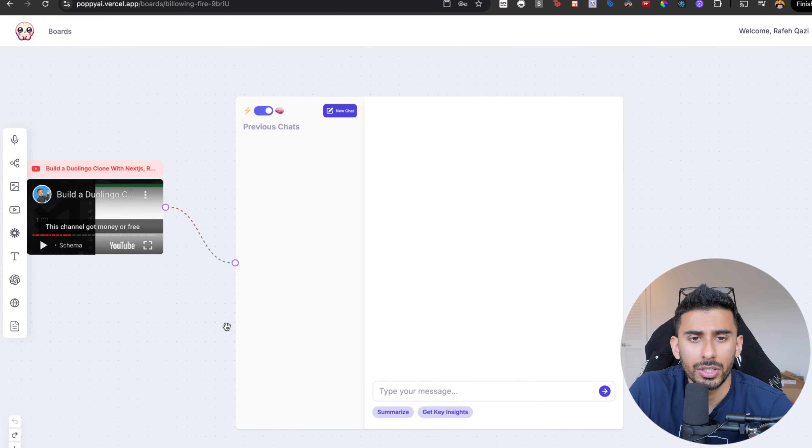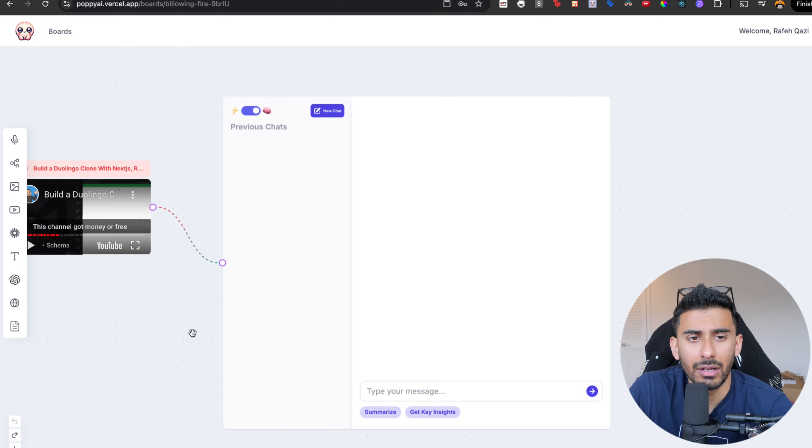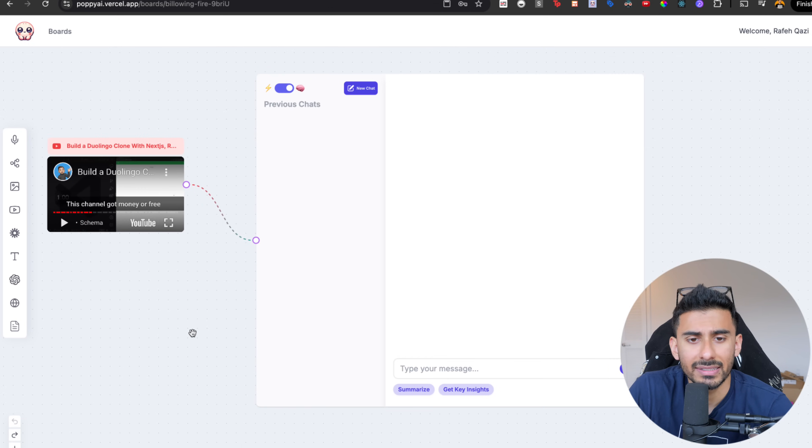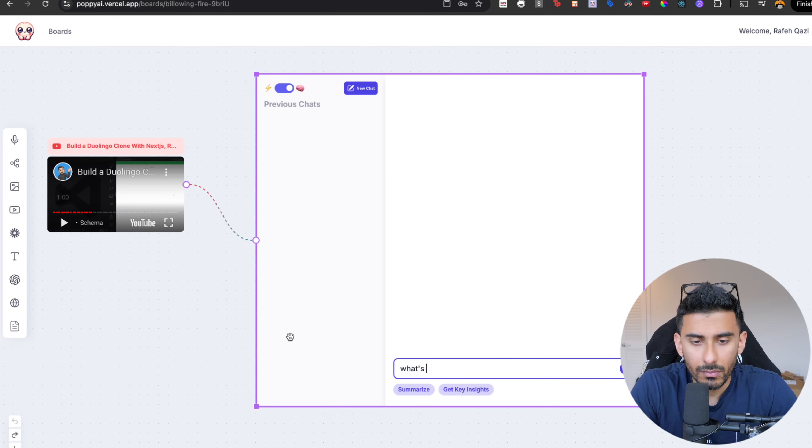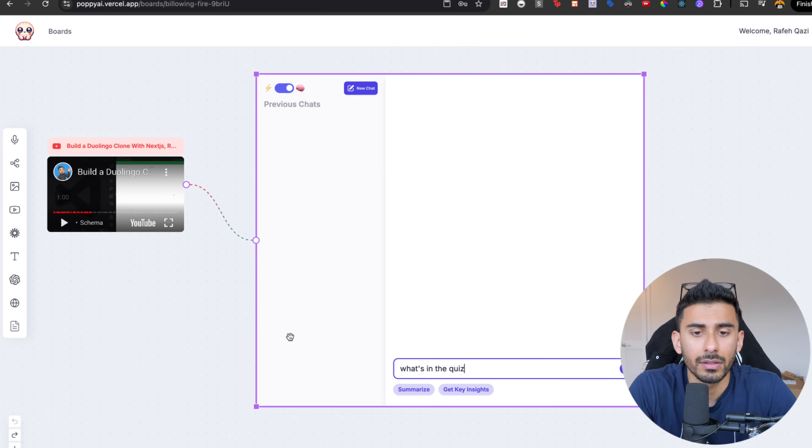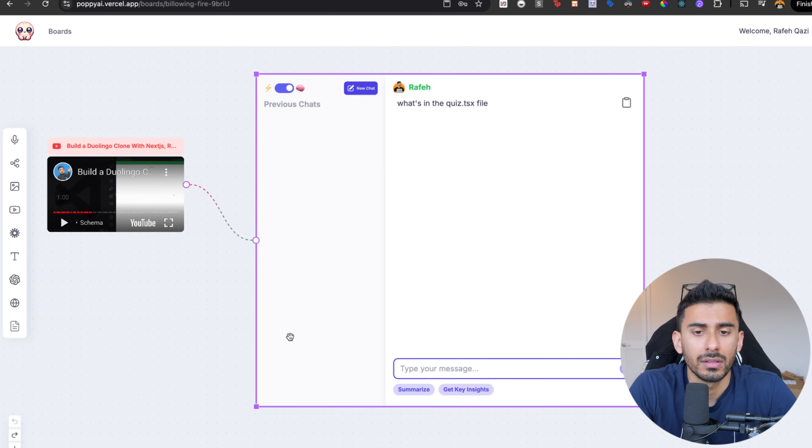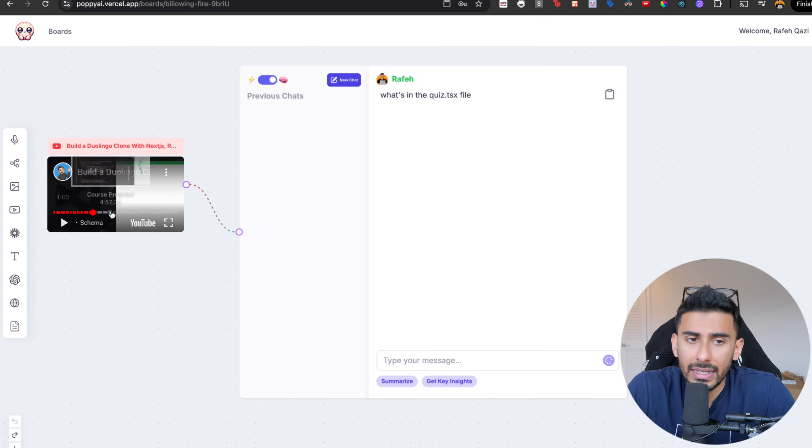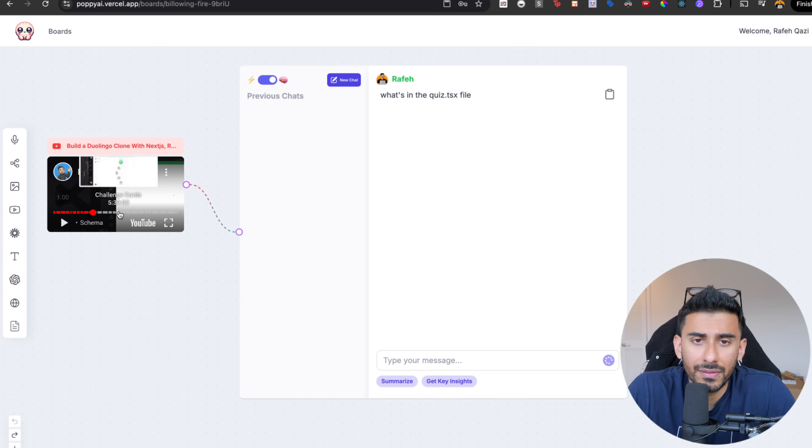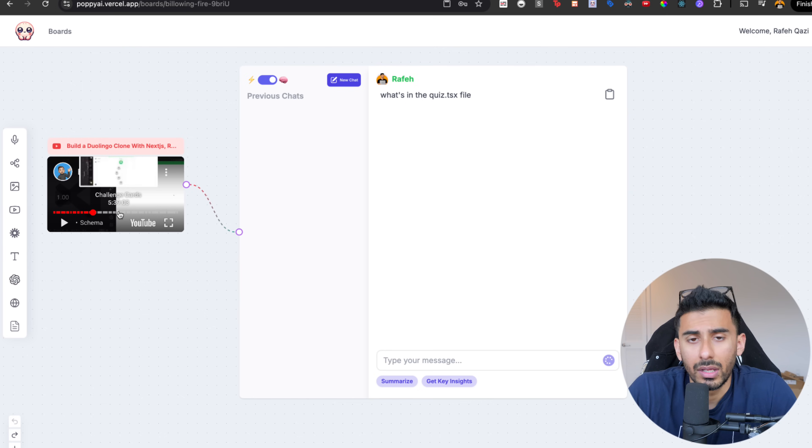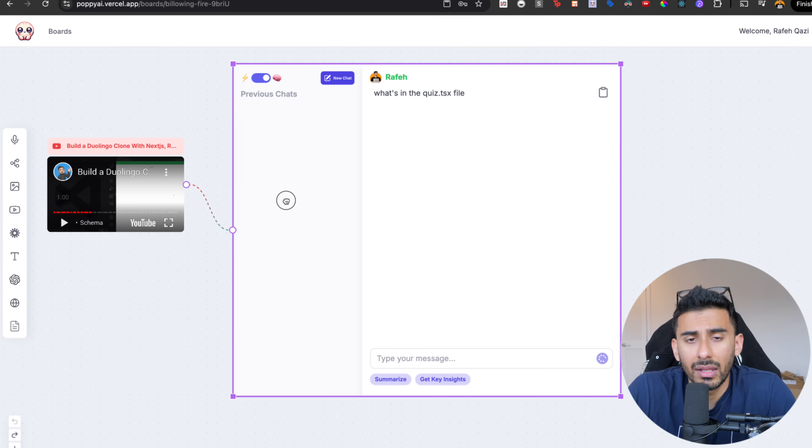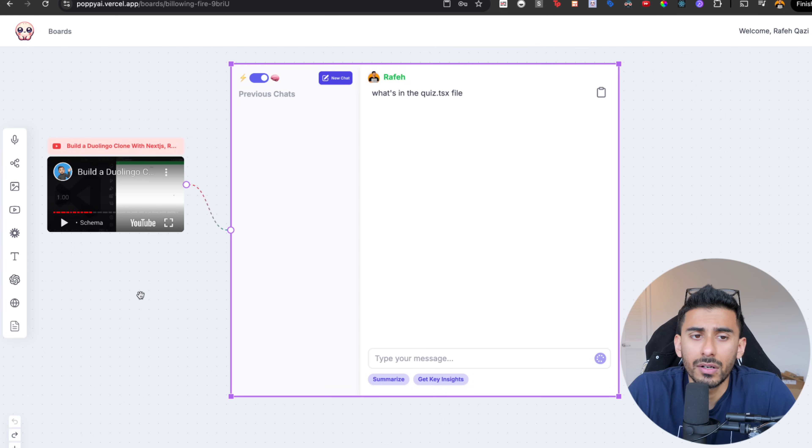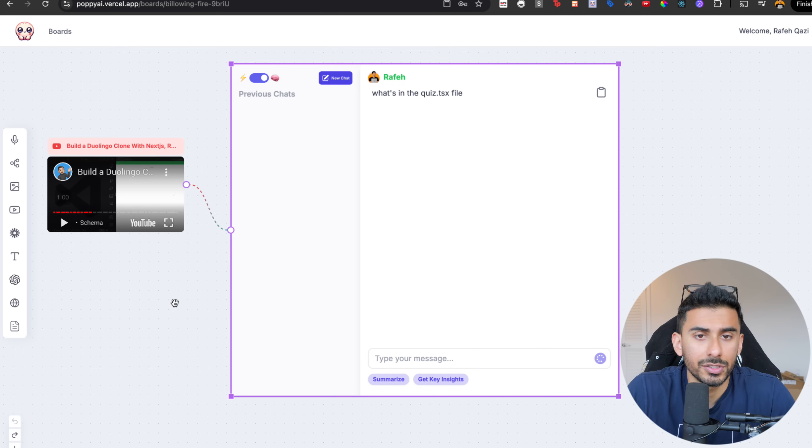So if I wanted to watch it, I could watch it. Now I'm going to ask this video, what's in the quiz.tsx file. And it can actually parse that entire 11 hour long video and tell me what's covered inside of that file. And you'll see that here in just a second.